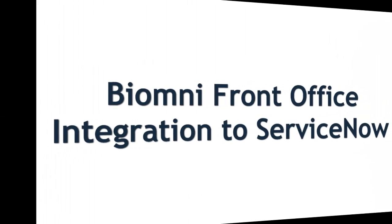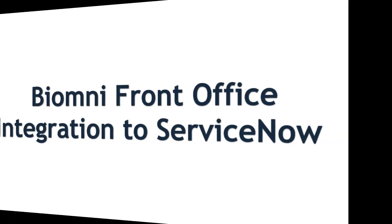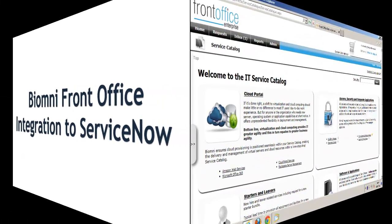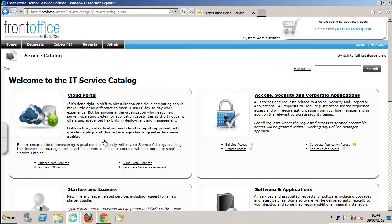In this demonstration of Bomni's Front Office, I'm going to take you through the integration adapters that we have for ServiceNow and how these can be integrated into Front Office.